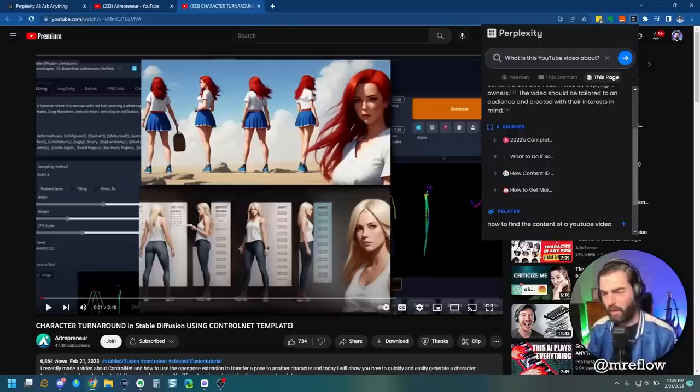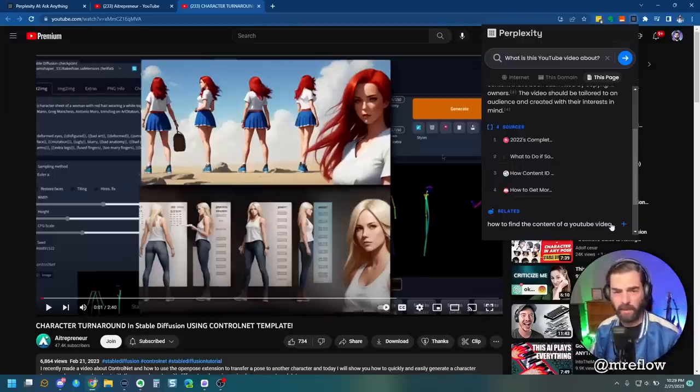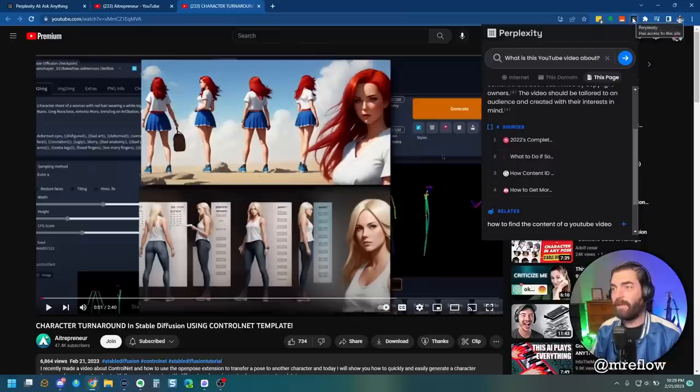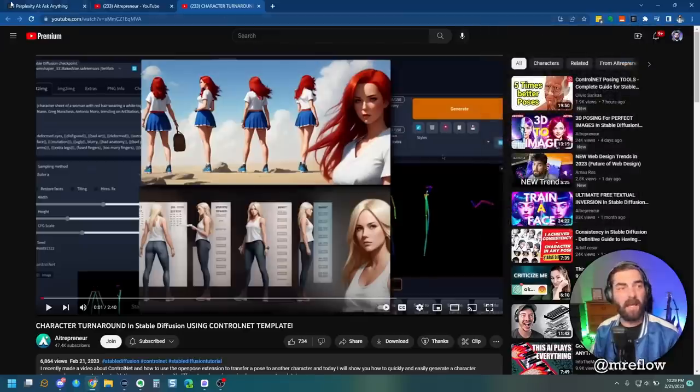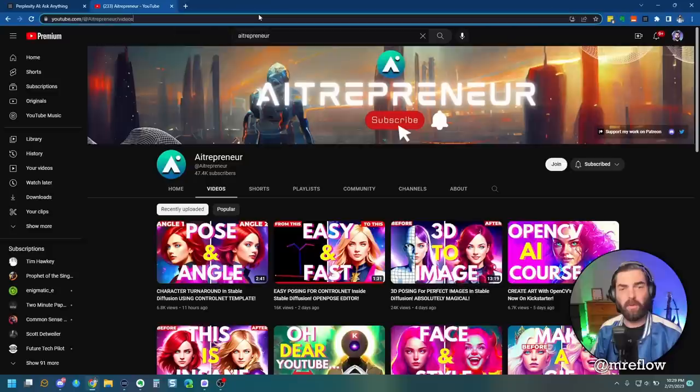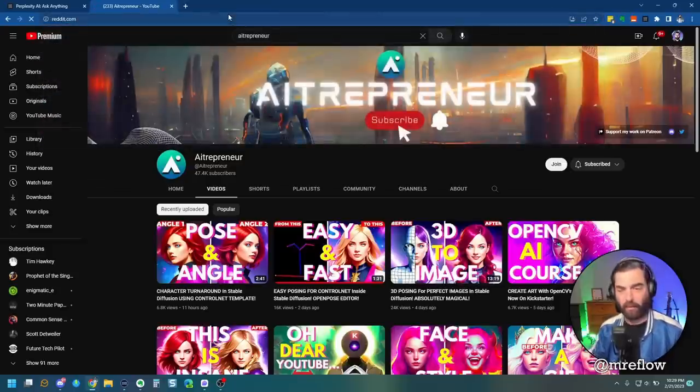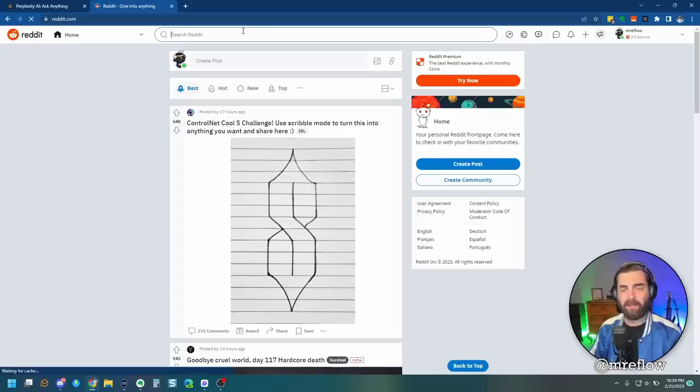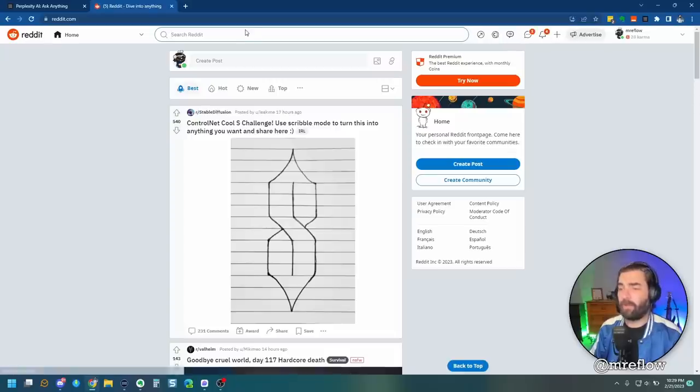So, all right, so it's not super helpful with YouTube videos. Good to know. Now, one of the examples that they gave on their Twitter thread was using it on Reddit. So let's go to Reddit, and let's think of a product review.